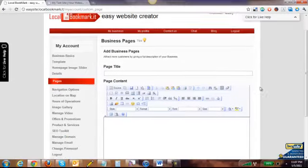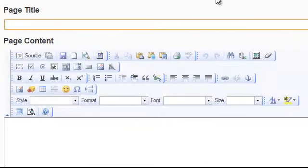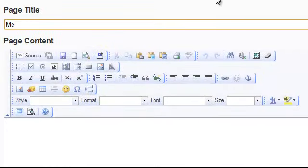Since this site we're working on is for a local coffee shop, we're going to add a menu page.